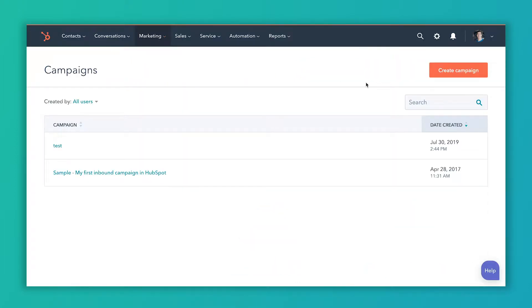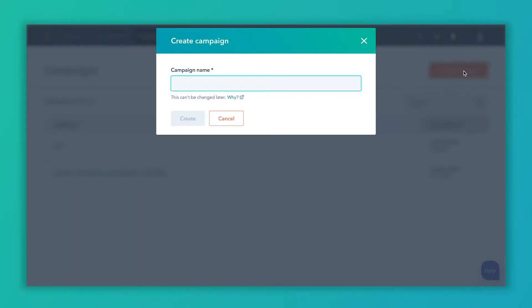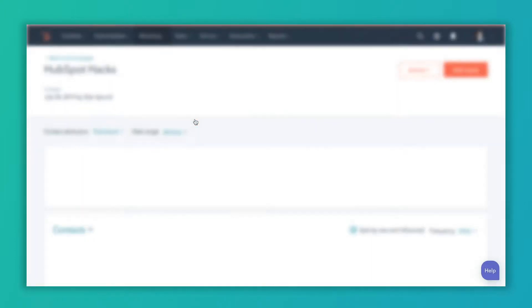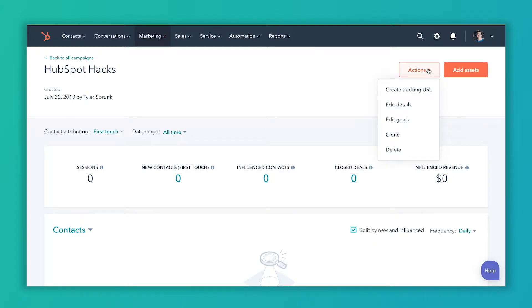Once you're in this Campaigns view, you're going to click this Create Campaign button and give it a name. It's important that you like the name that you give it because you can't change it later. So we'll just call it HubSpot Hacks. You don't have to do any of the following steps in any particular order, but this is the order that I like to do it and I think it's a helpful way to think about it.